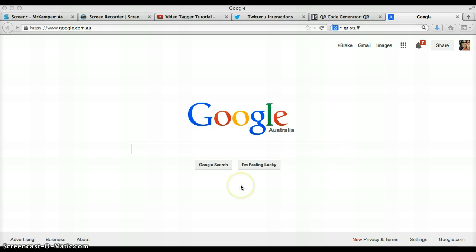I'm just going to show you how to create Google Forms which are really very handy tools that I've been playing around with a little bit last term.